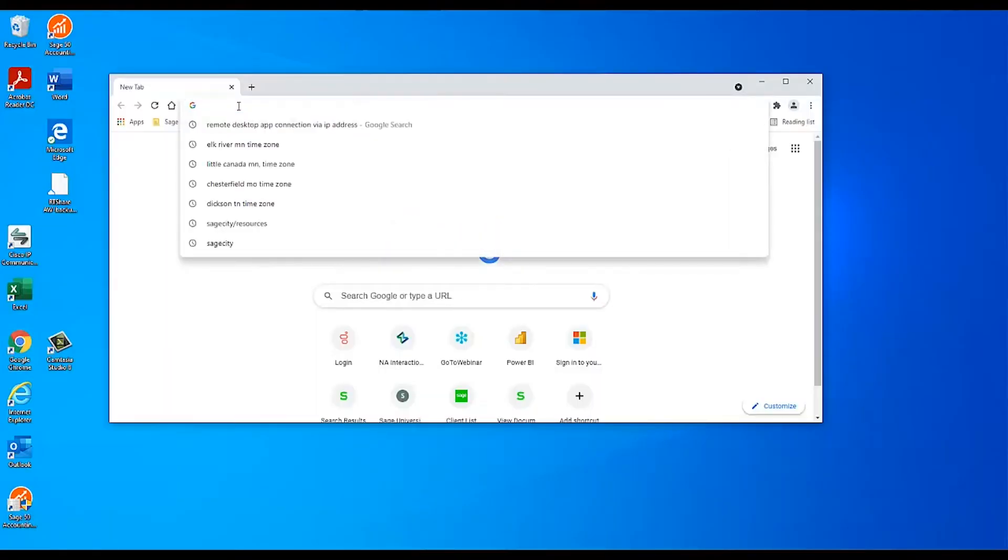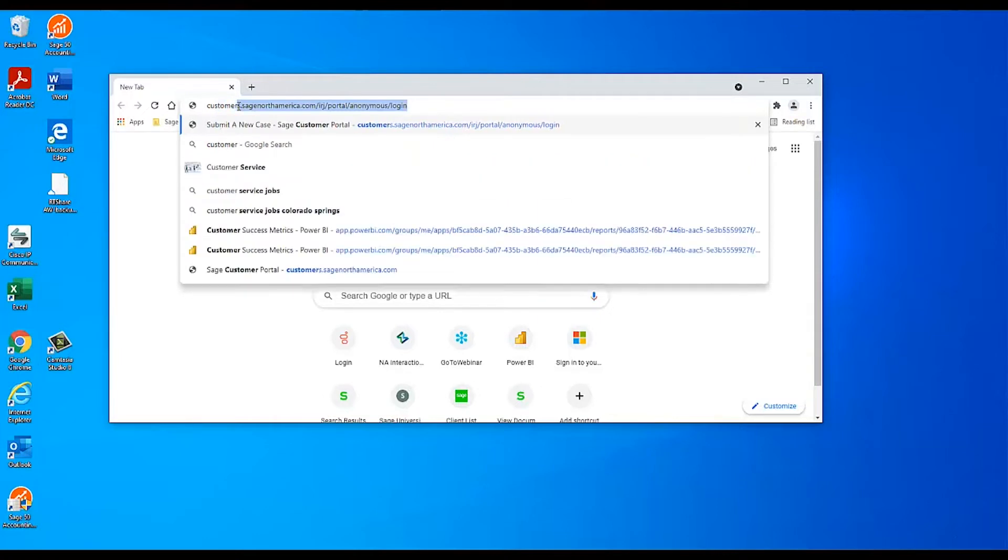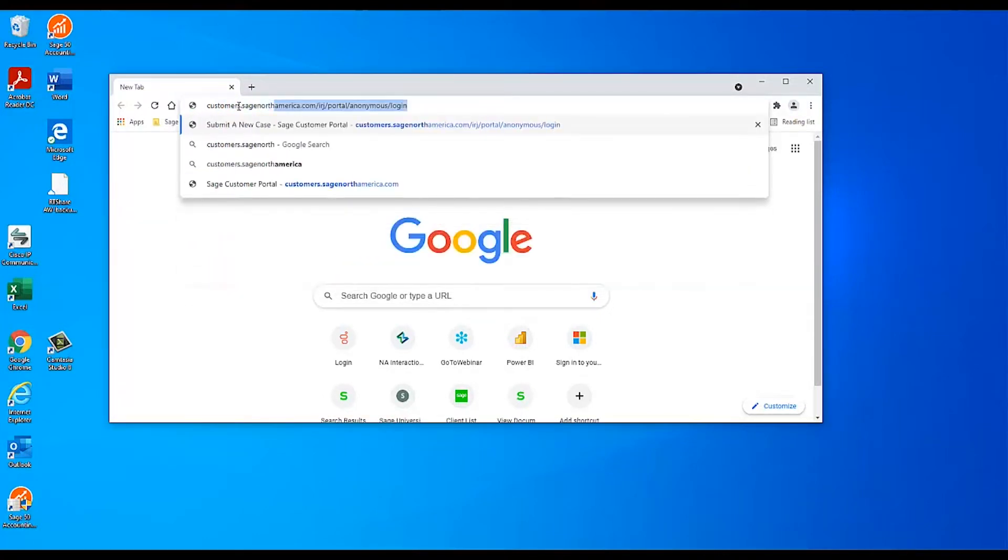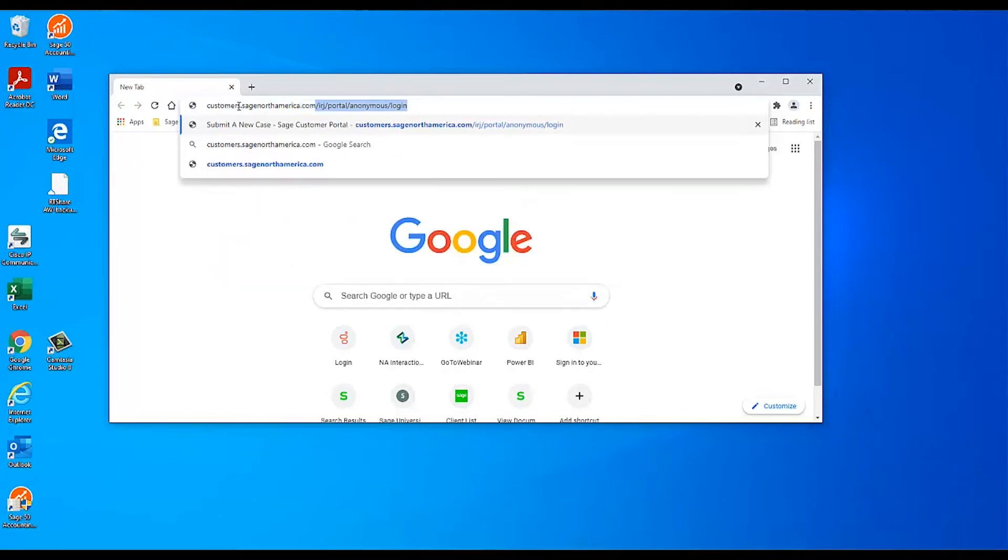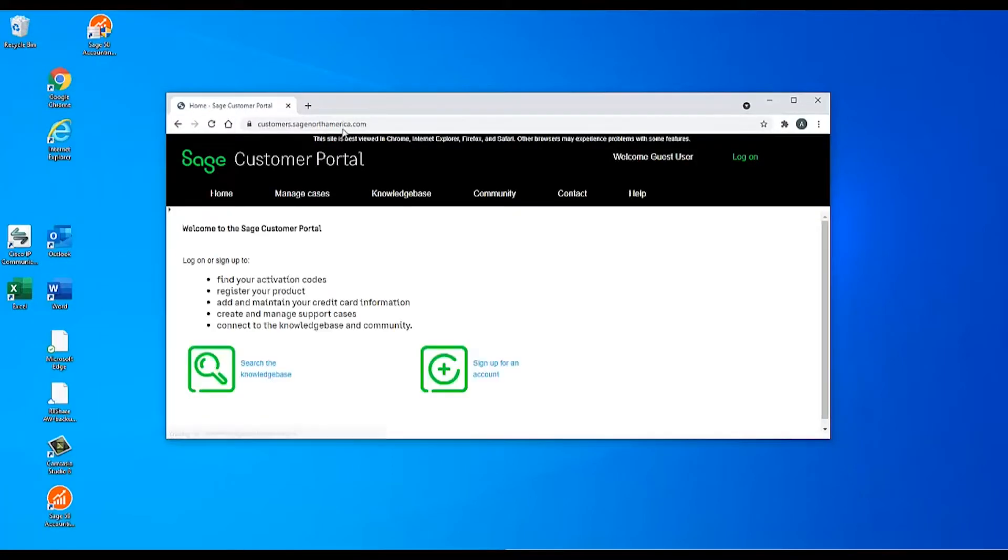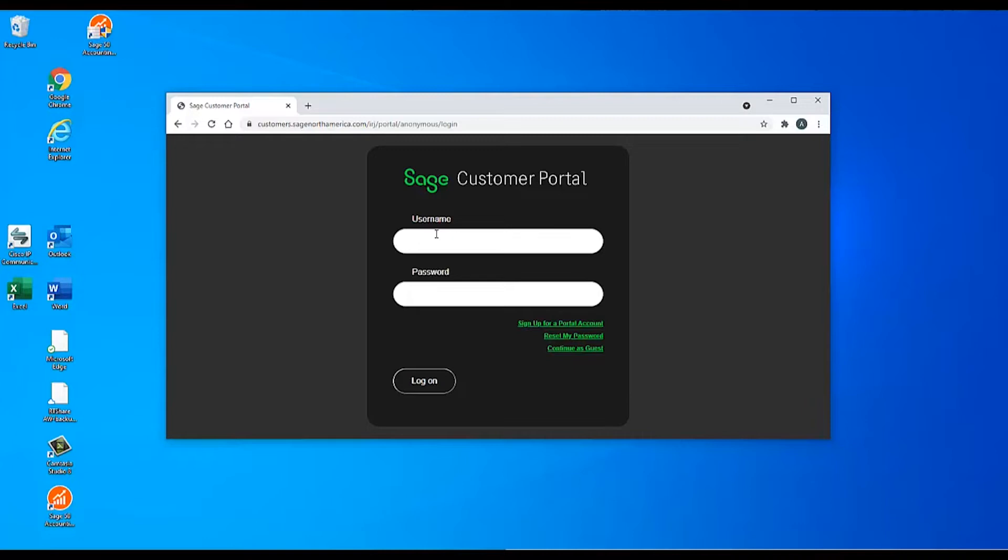To find the serial number for your program, visit the Sage customer portal at customers.sagenorthamerica.com and sign in with your customer portal login. Note that your customer portal login is not the same as the login you use for your company data in Sage 50, or for Sage Remote Data Access, and it is also not the same as your login for Sage University if you have one. If you have not logged into the customer portal before, you will need to create a new login.